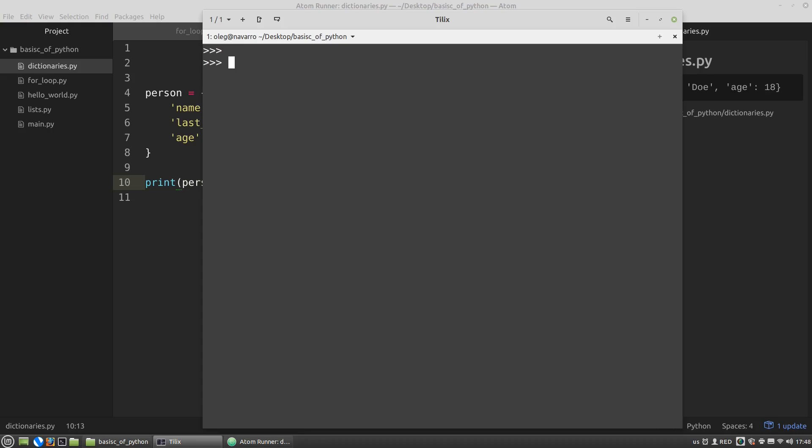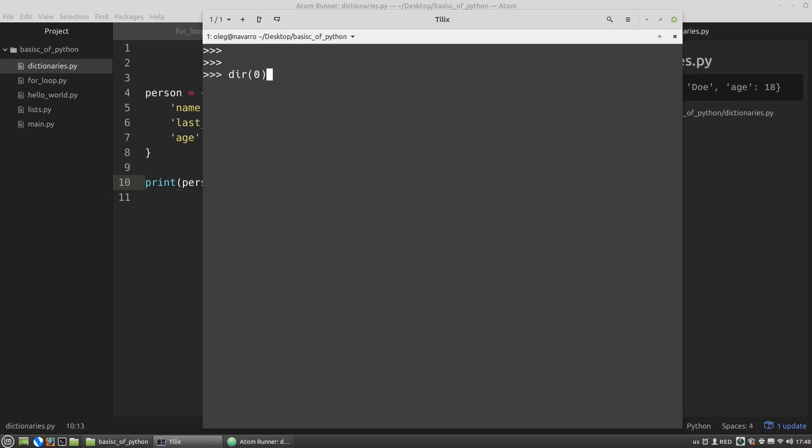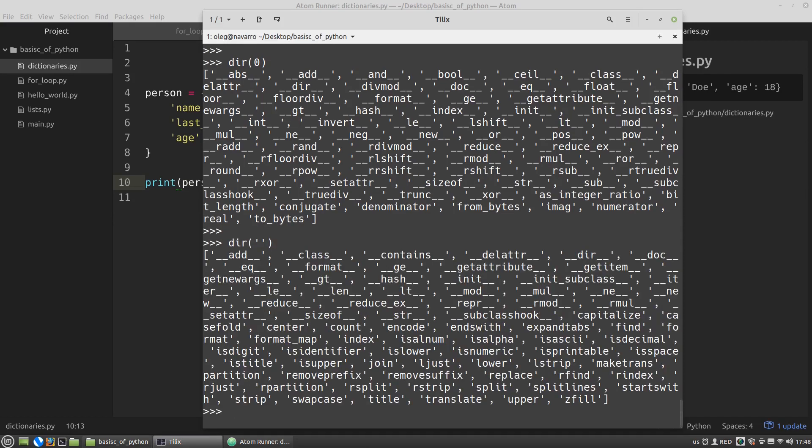It's a necessary thing because, for example, 0 in the terms of programming languages is still an integer. And so it has all the attributes of integers. dir 0. And we can see that it is an integer. The same goes for the empty strings. dir empty string. It is a string. It has attributes. It has methods. It is still a string. Empty but a string. And so on.